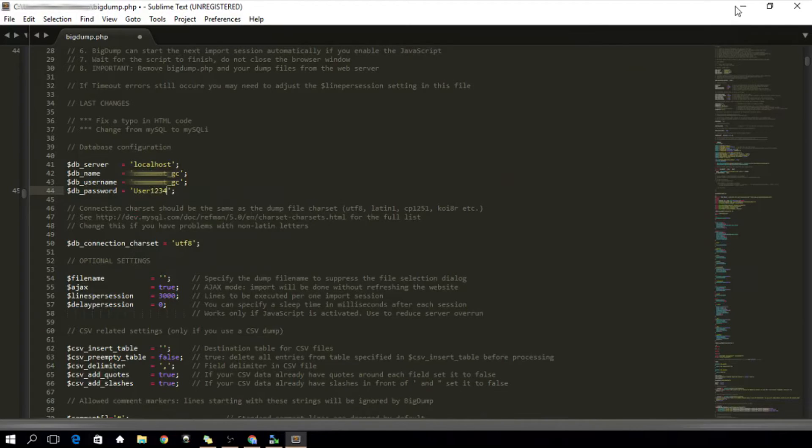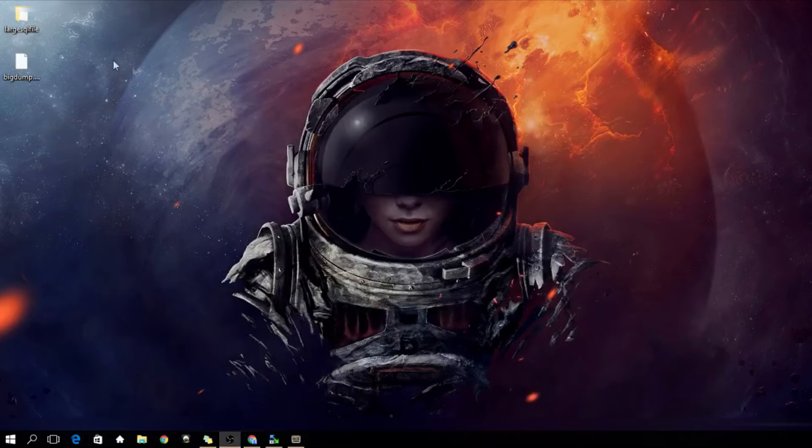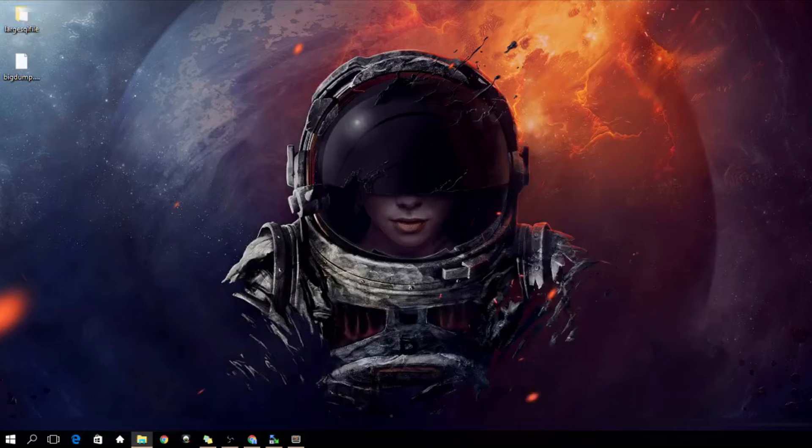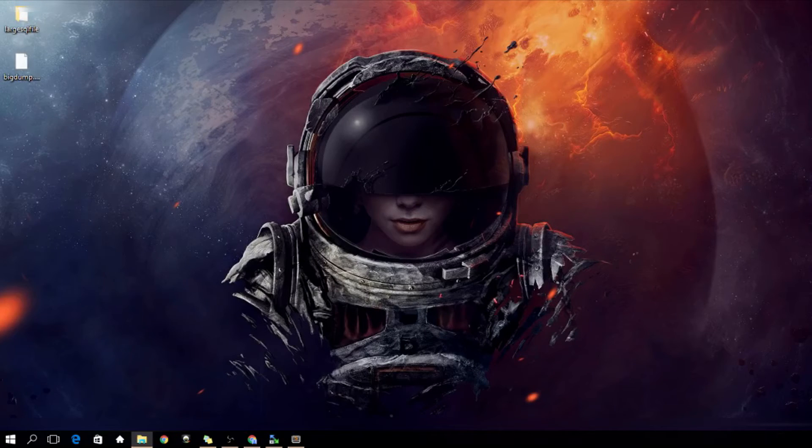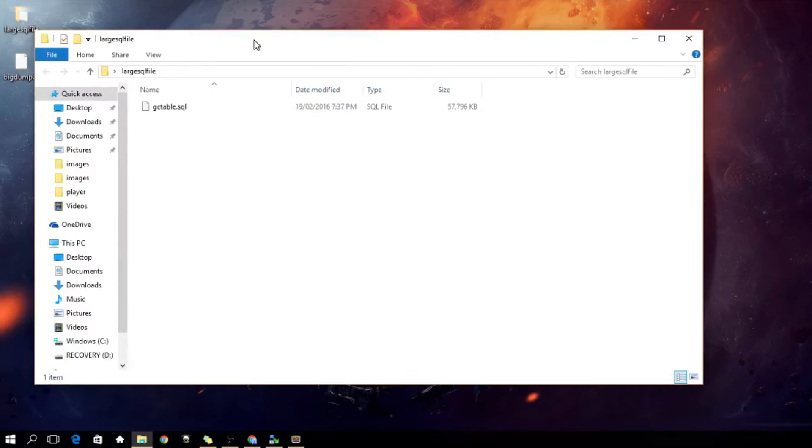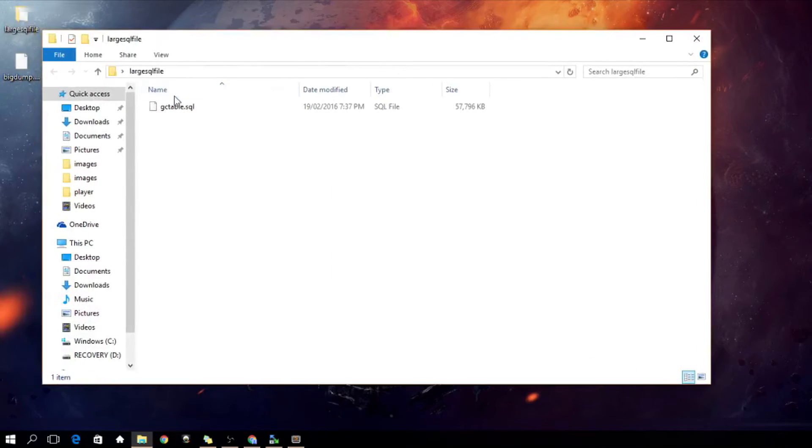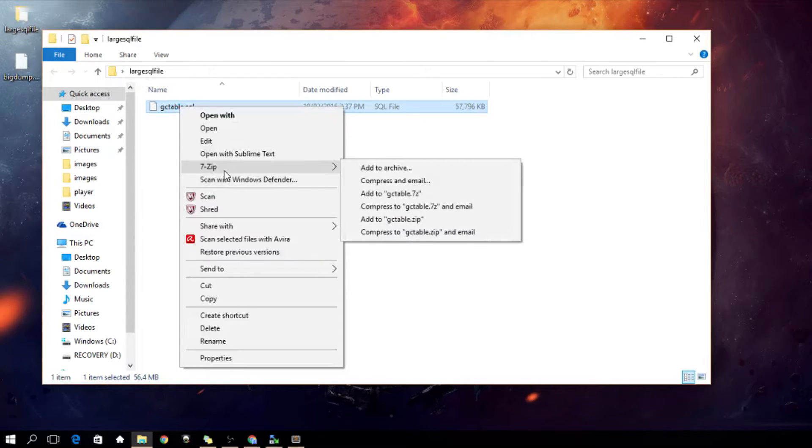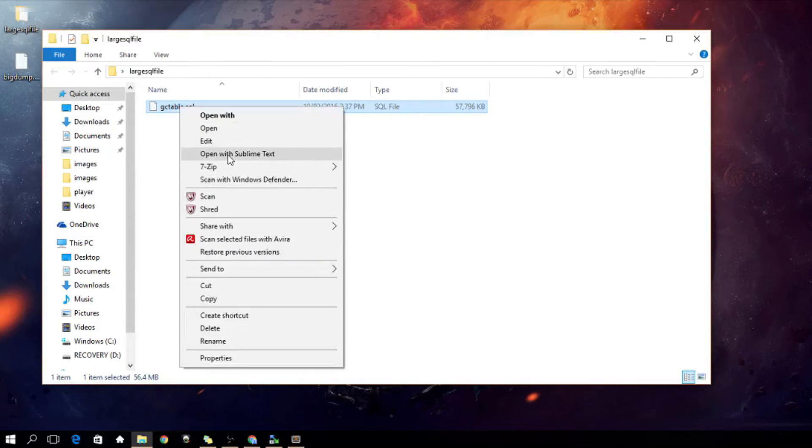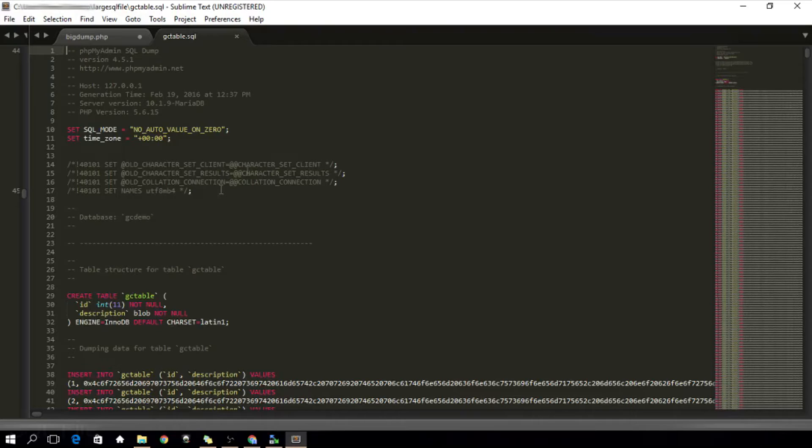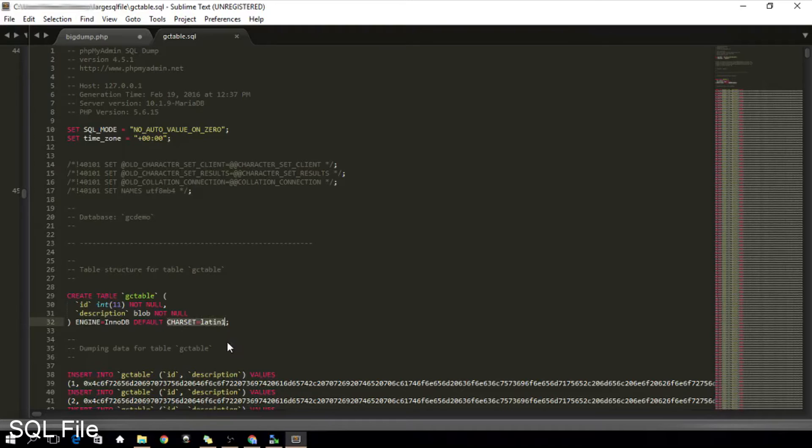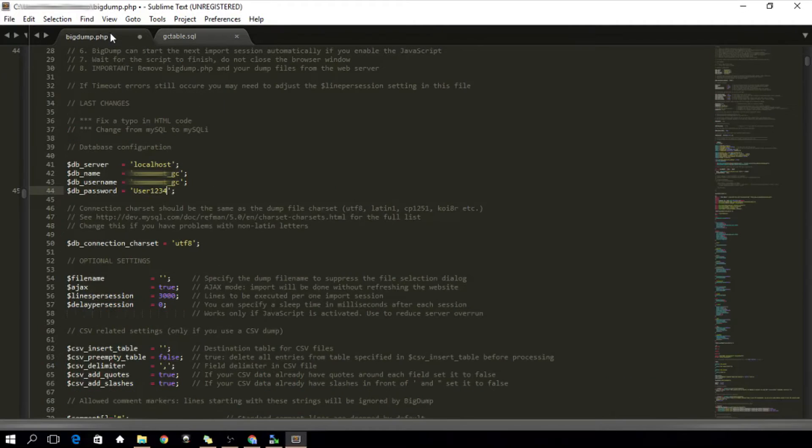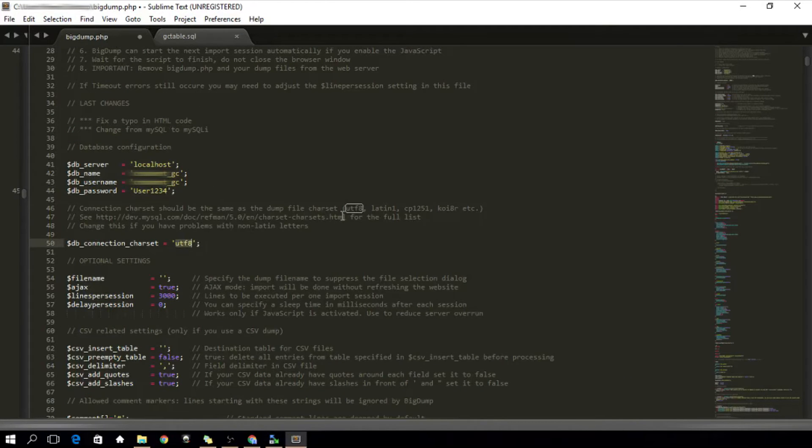Next is the connection charset. The charset that you will set here should be the same charset of your SQL file. To know the charset of your SQL file, open your SQL file and look for charset and there you have it. That's the charset. In your bigdump.php, set your charset as the same charset in your SQL file. Okay? That's really important.